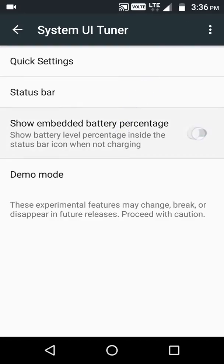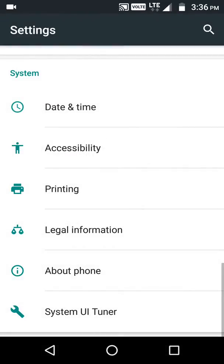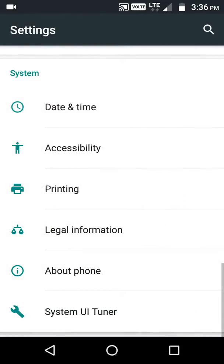And here it allows you to show the battery percentage value. So that's it for this video, please like this video.